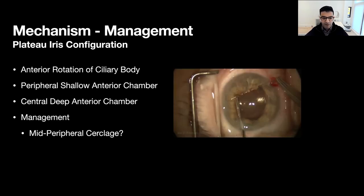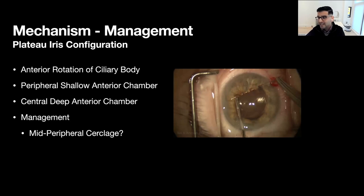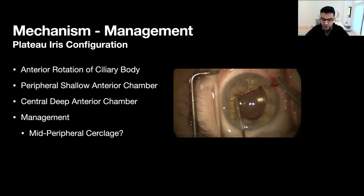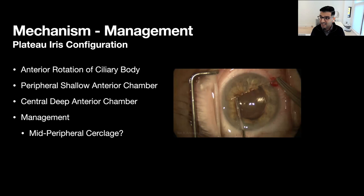Regarding the future of plateau iris configuration: Dr. Ahmed has started doing a mid-peripheral pupillary cerclage. If you do a mid-peripheral pupillary cerclage, there is an argument that you can pull that iris forward and in doing so hopefully open up the angles. Unfortunately, there's no large study to argue whether this will open the angles, but it definitely makes sense from an anatomical and structural standpoint. Stay tuned — hopefully we'll have more guidance in the future.